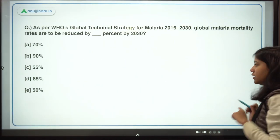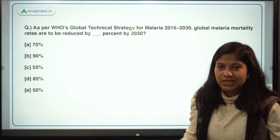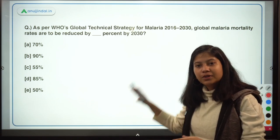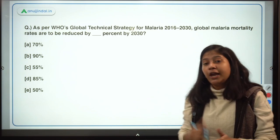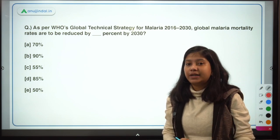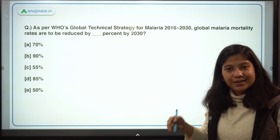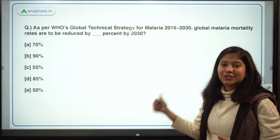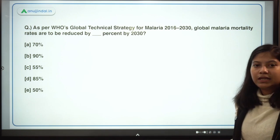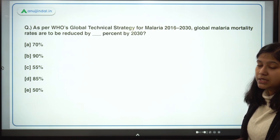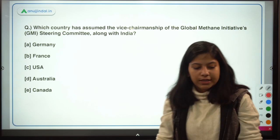Here is another question from the same report to test your retention. Pause the video and answer: what is the target for global malaria mortality rate reduction by 2030? This tests whether you were paying attention.